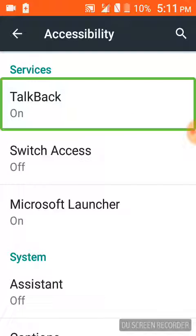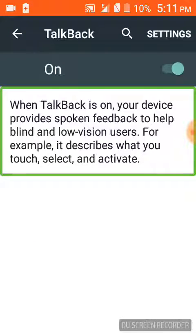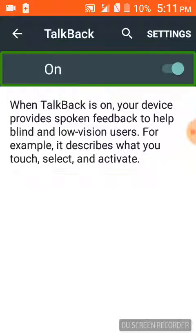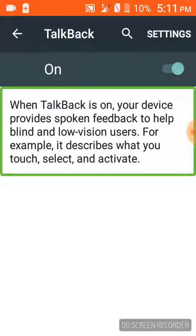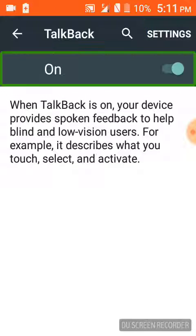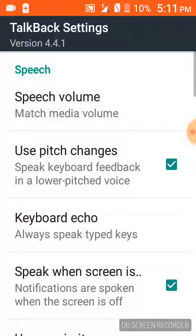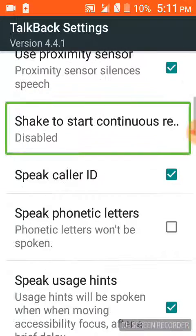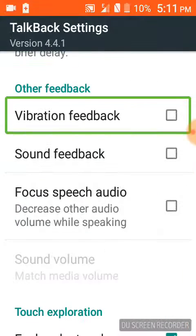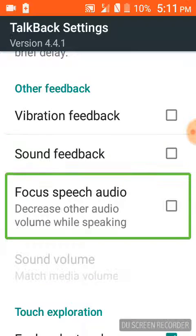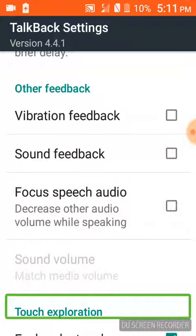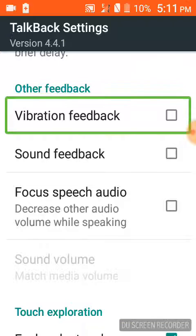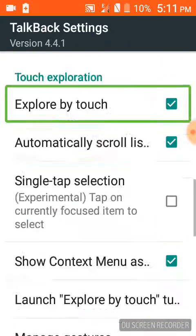TalkBack on. TalkBack. TalkBack on. When TalkBack settings — TalkBack on. Settings. TalkBack.